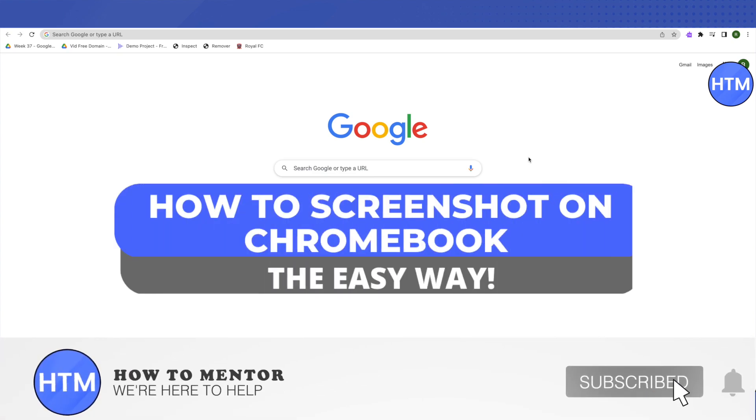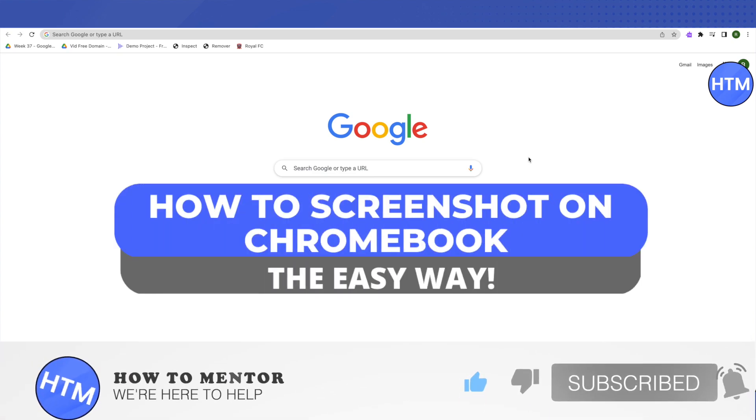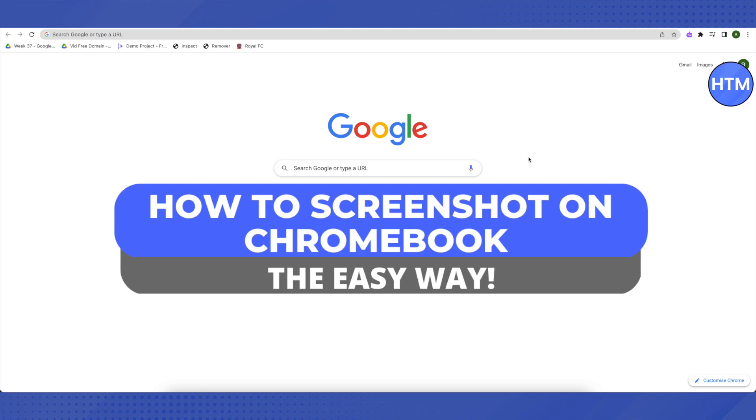Hello everyone, welcome to our channel. Today we will see how we can take a screenshot on our school Chromebook using our keyboard.